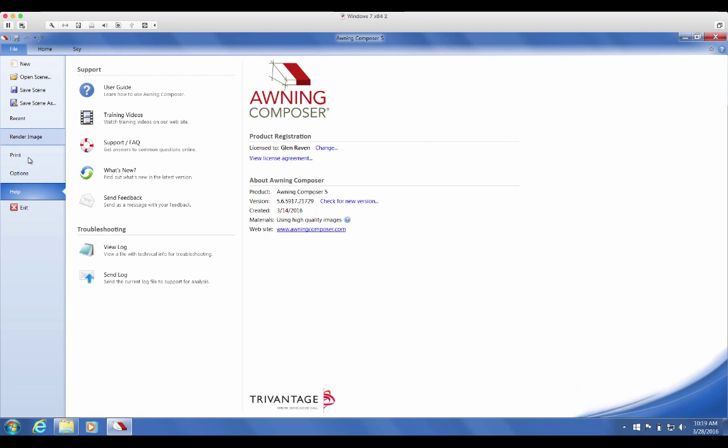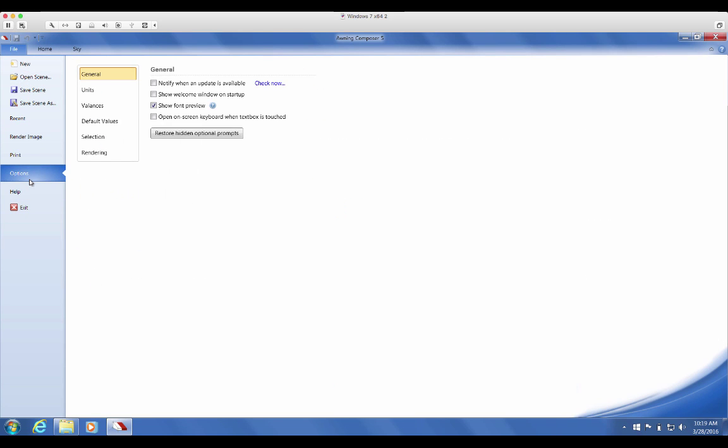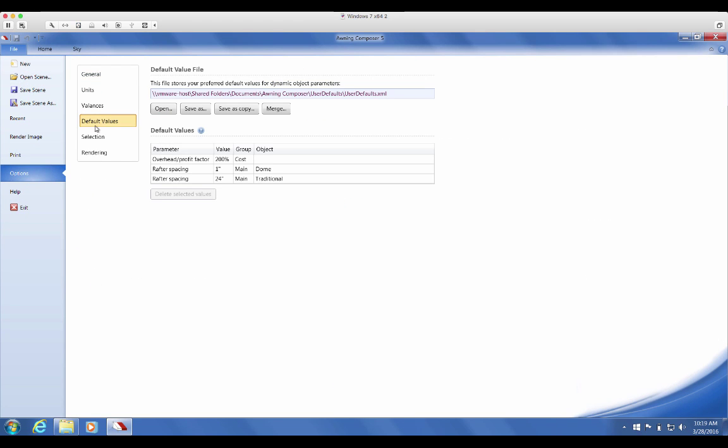To see the current set of values, go to File, Options, then Default Values. As you can see, I've set default values for overhead, slash profit factor, and rafter spacing. This list of values represents all the default values you currently have set.